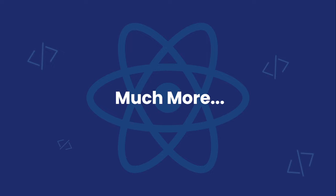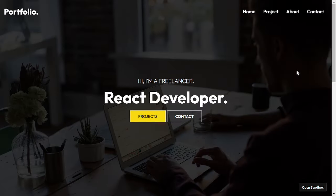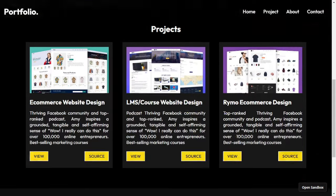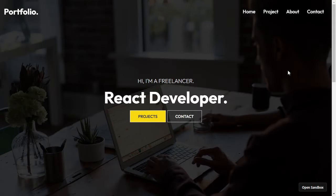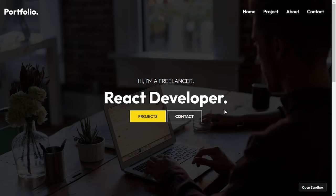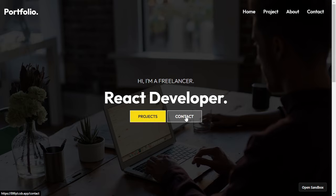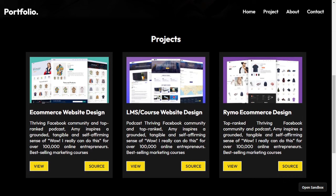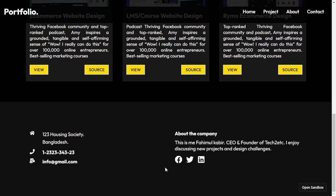Let me show you the React.js portfolio website we are going to create. It's a beautiful React portfolio website with a navbar, nav links, a hero section with a background image, heading, and two buttons. After that we have a project section with cards containing images, text, and buttons, and then a beautiful footer.